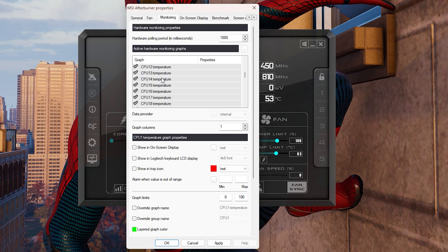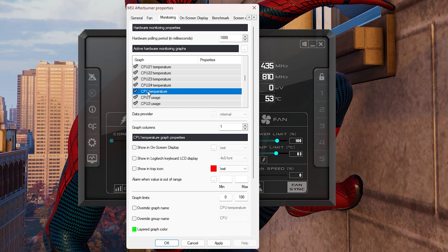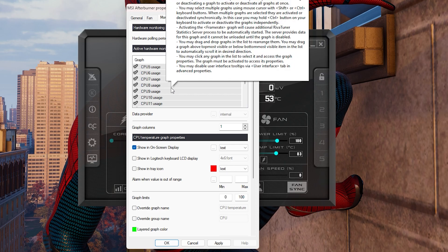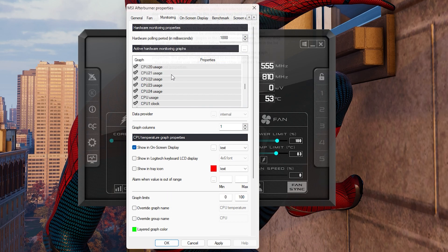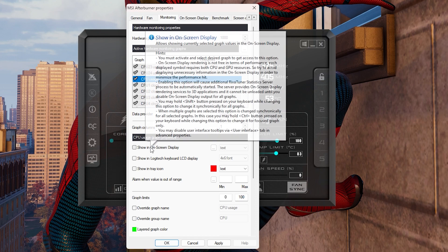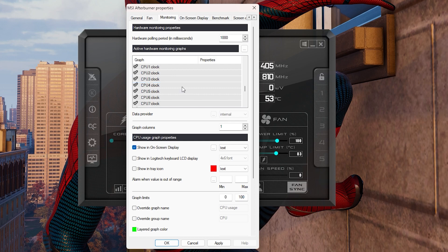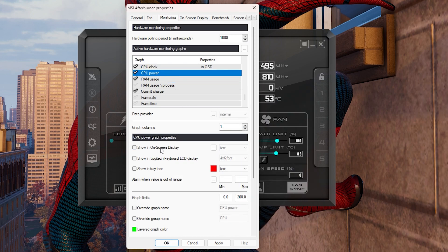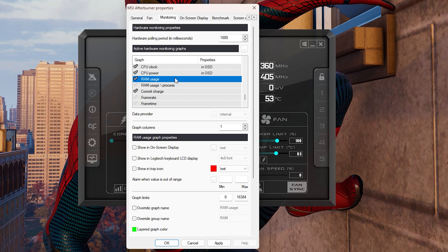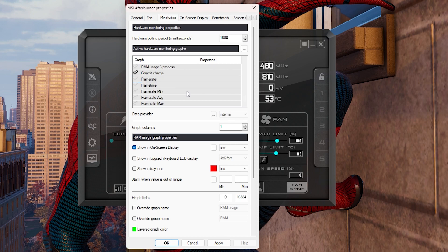For CPU stats, you'll see multiple CPU temperature and CPU usage entries — these show up per core and thread. What you're looking for is the whole CPU package temperature. Go to CPU Temperature — this represents the whole CPU package — and click Show on Screen Display. For CPU usage, find the CPU package usage entry and enable that. You can also enable clock speed and CPU power in watts, then enable system RAM usage showing on screen display.